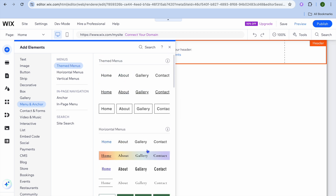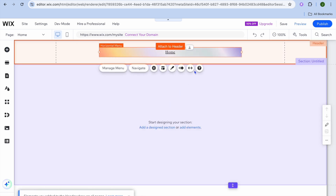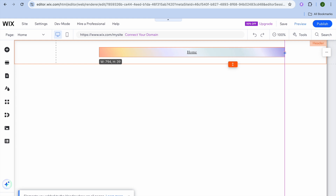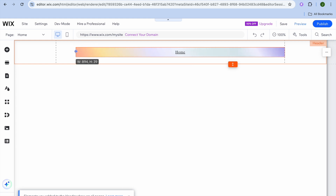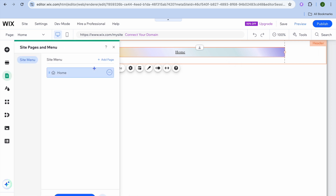Select whichever menu option you like. For example, tap on one and drag it into position, as you can see right there.